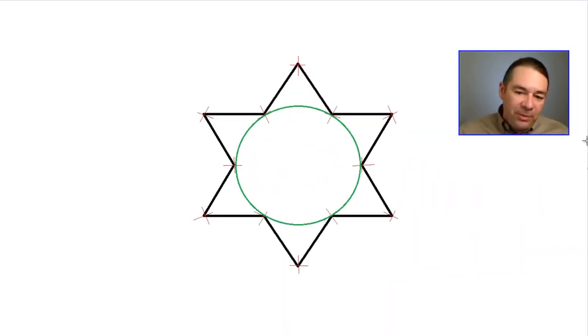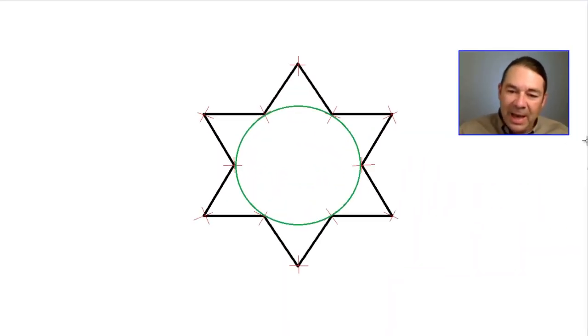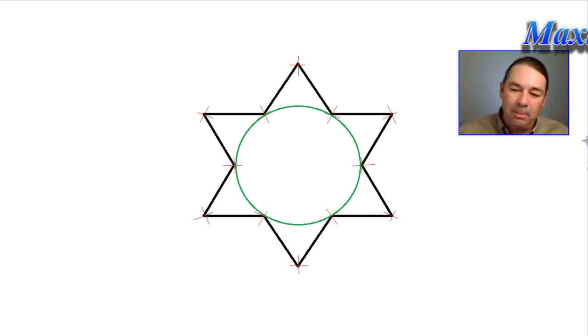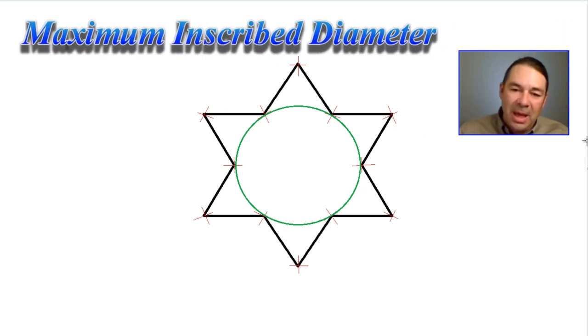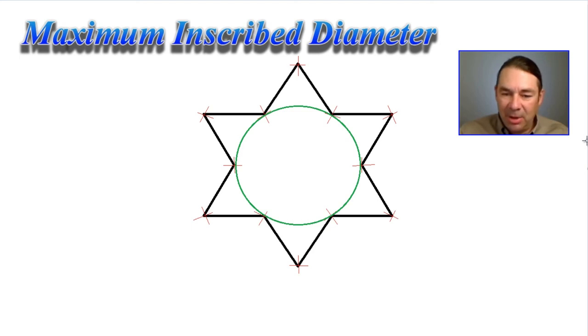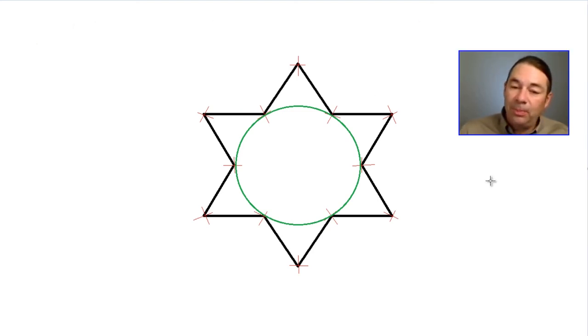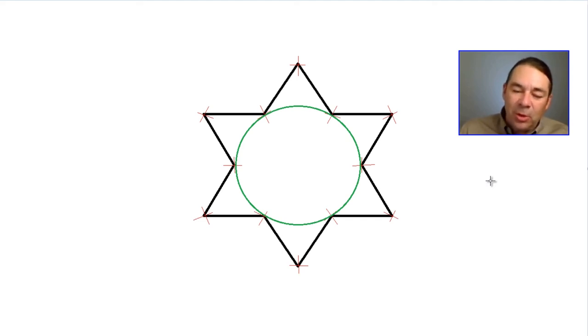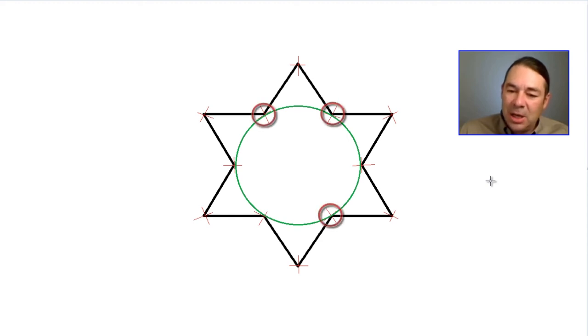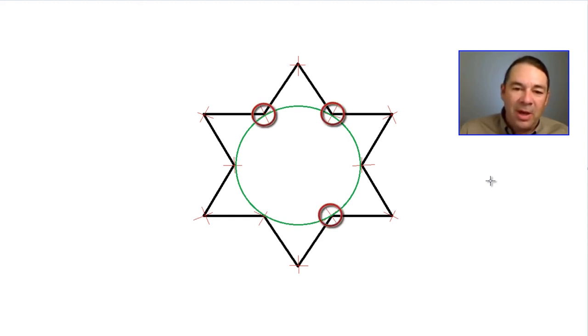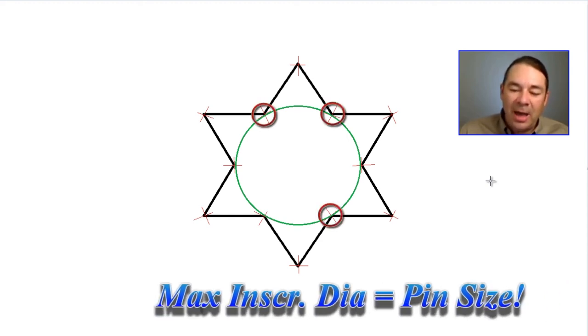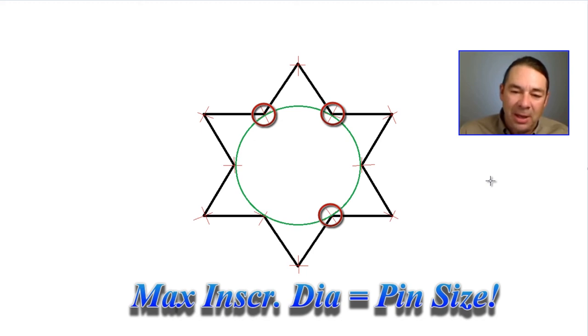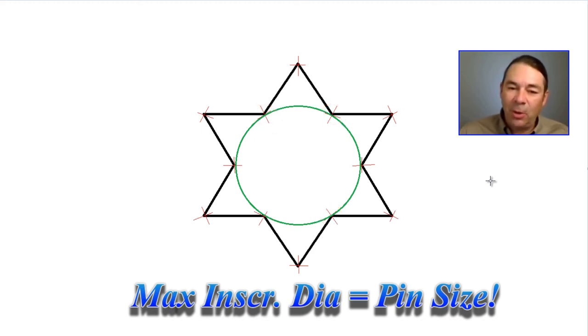Now if this is a hole that we're measuring, the fitting algorithm that we want to use is called maximum inscribed diameter. We can see this circle represents the maximum inscribed diameter. It is the maximum circle size that will touch the three nearest points, and this directly represents the size of the pin that will fit inside of this hole.